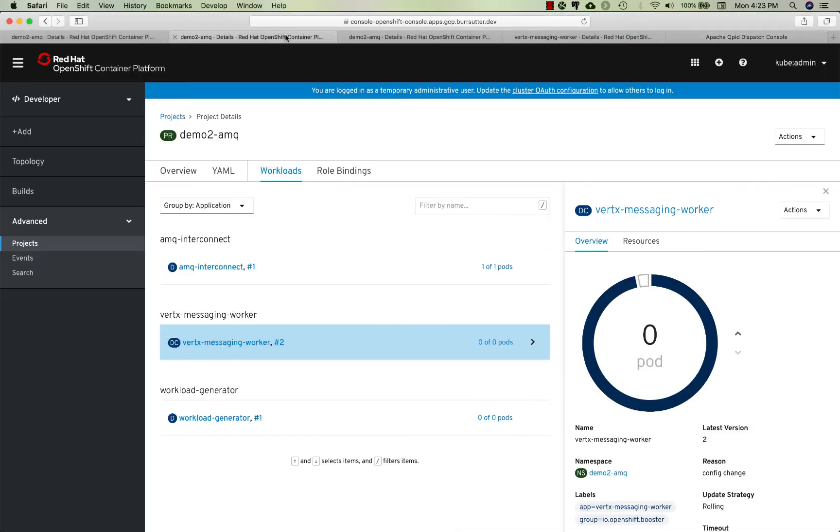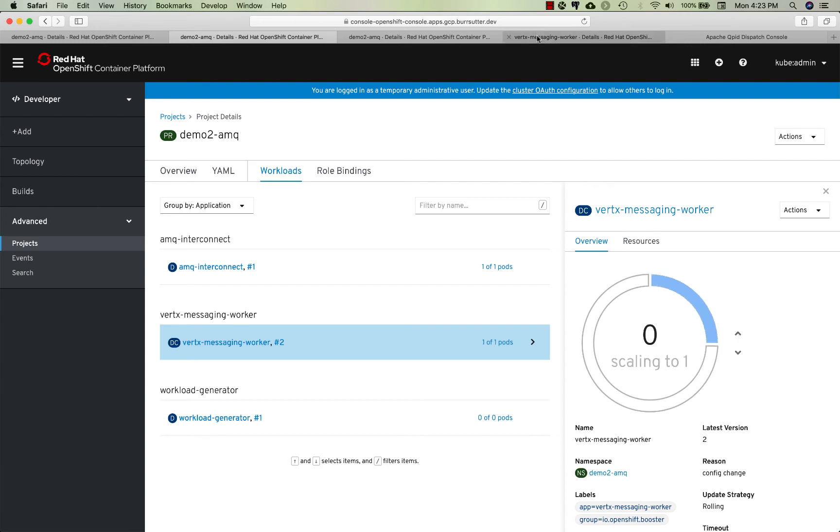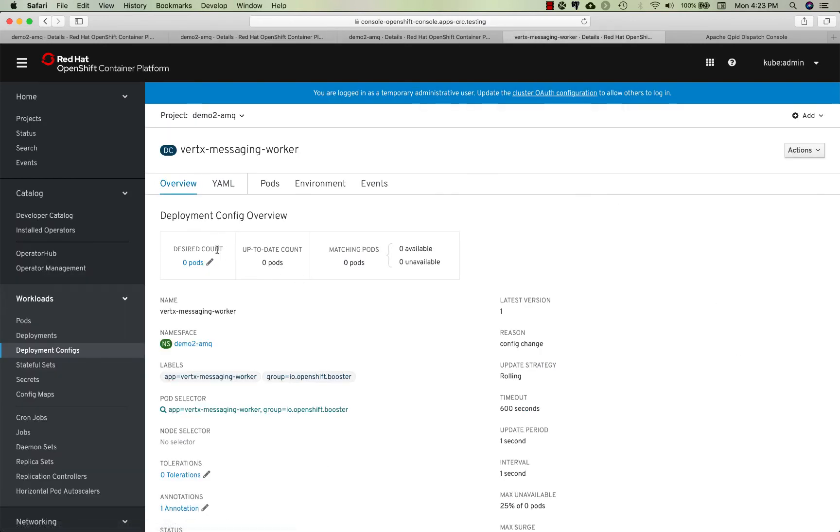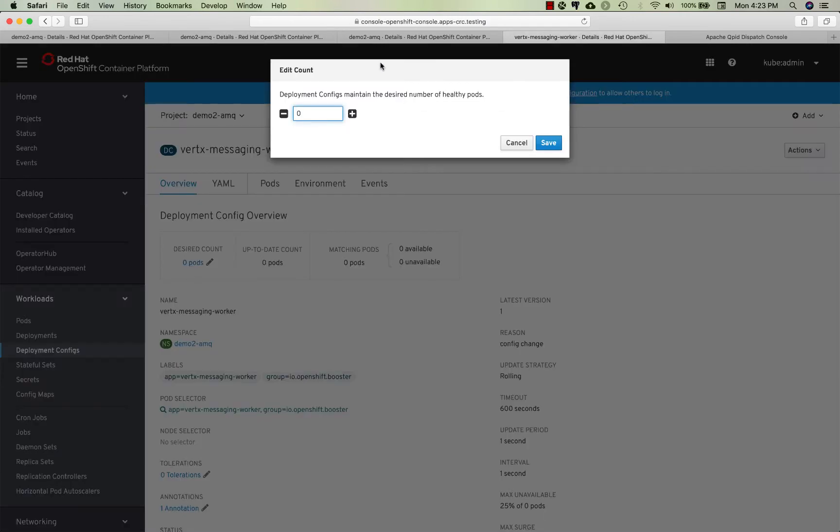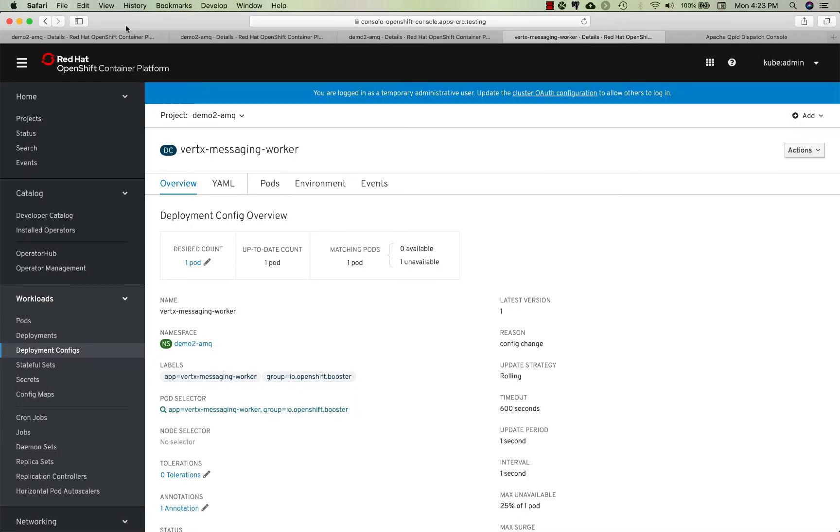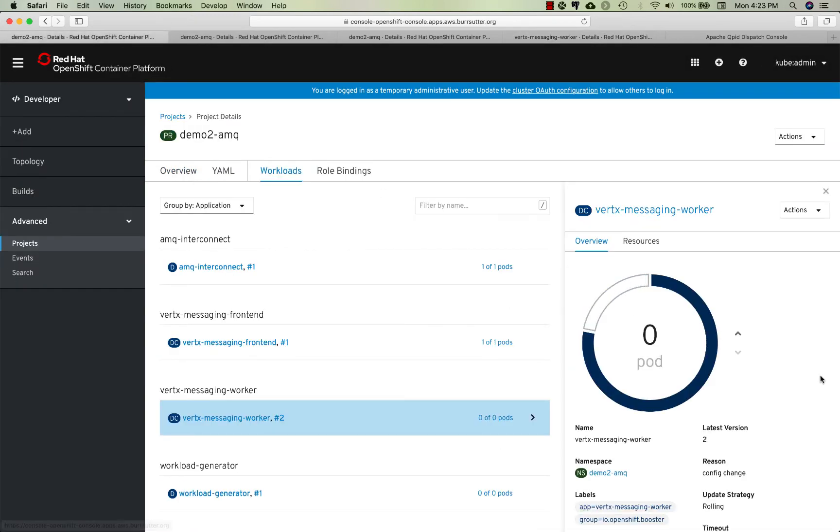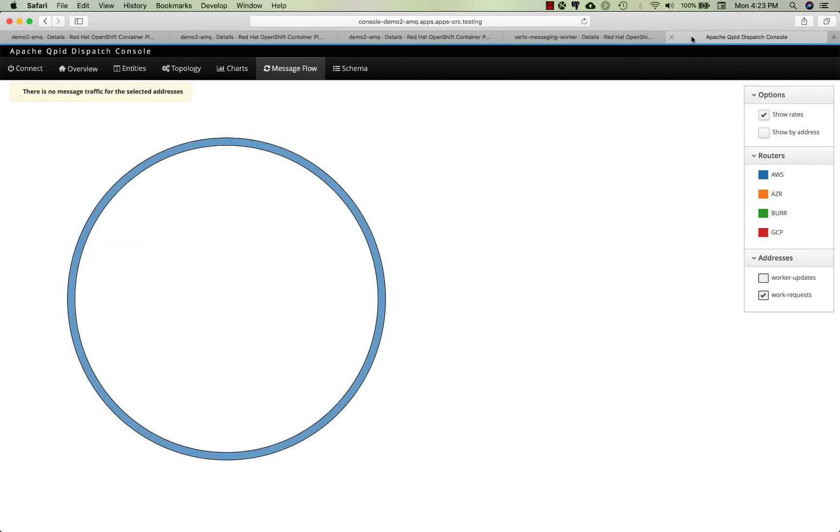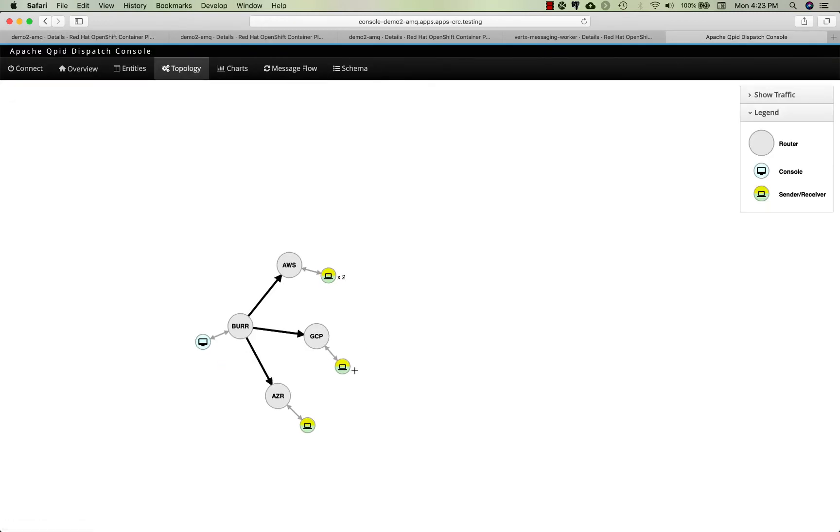I can bring all the other endpoints back on now. Let's actually do that - bring Google back up, bring Burr back up, and bring Amazon back up.